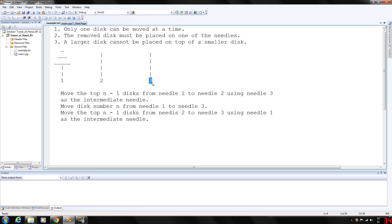Finally, we move the disc from needle two to needle three. Next we consider the case when the first needle contains three discs, and then generalize the case to where it has 64 discs.